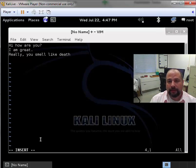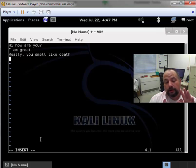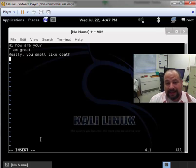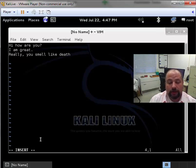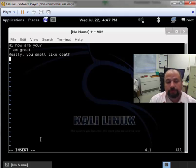So I cannot type anything into the screen until I go into insert mode, right?